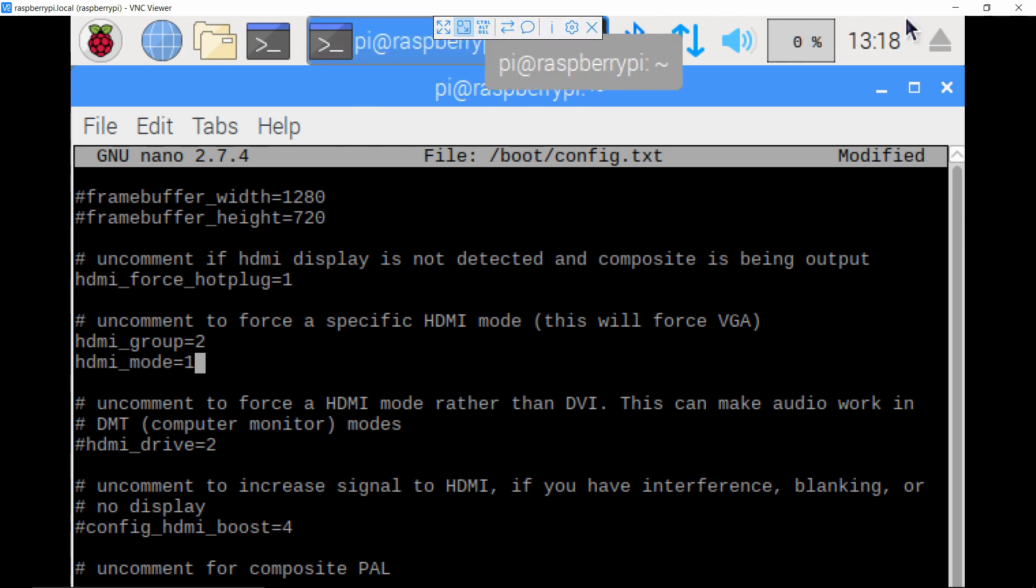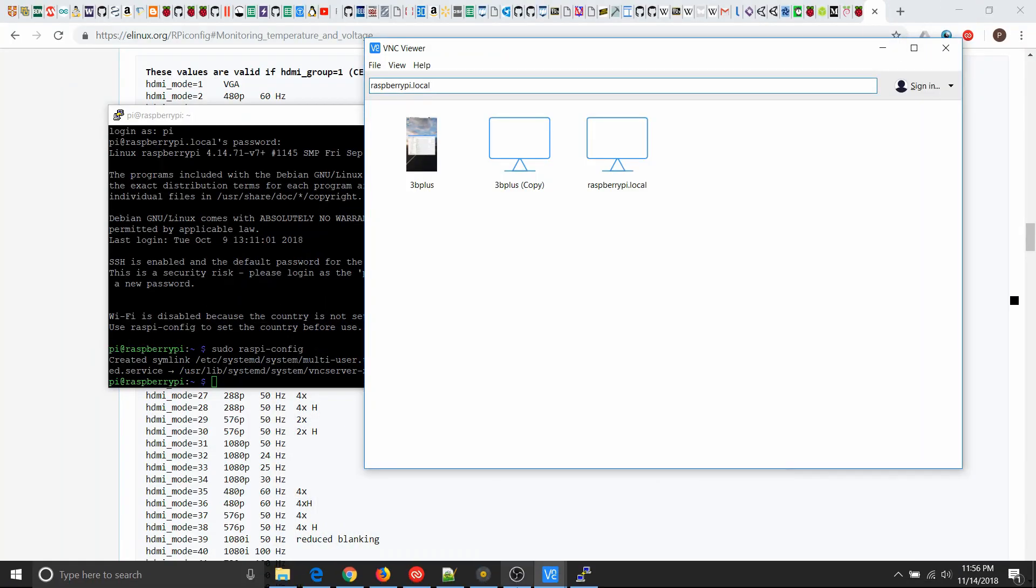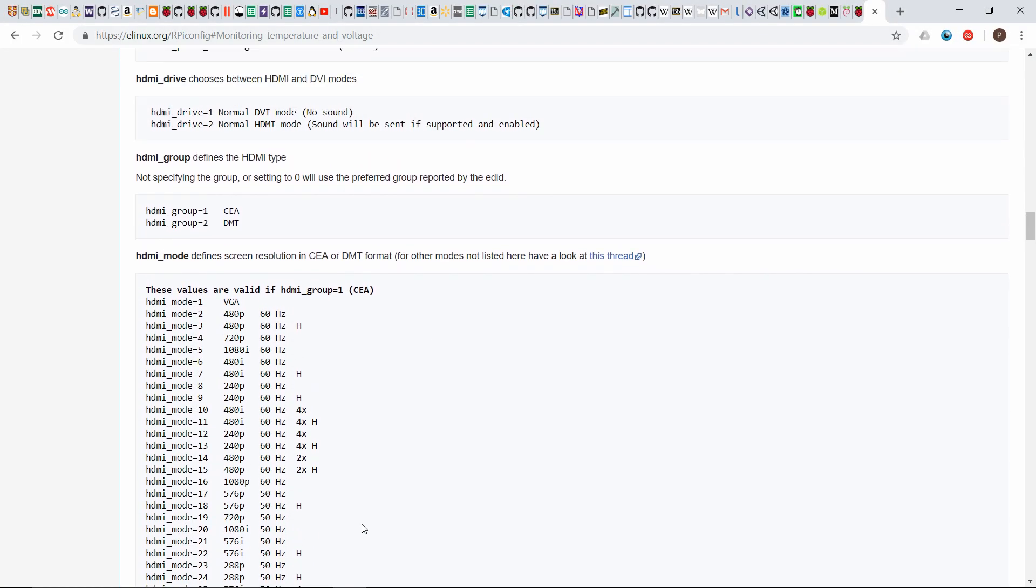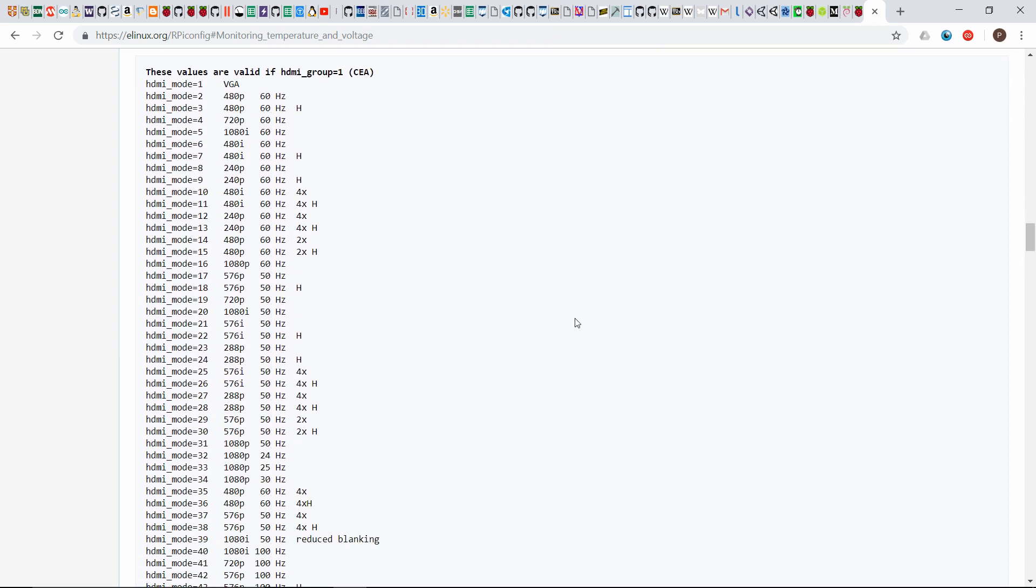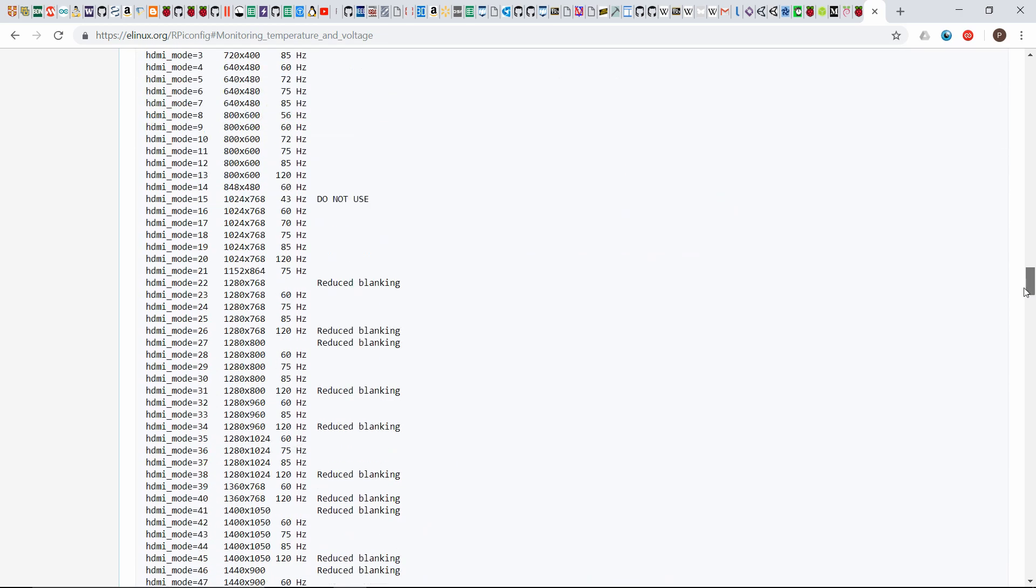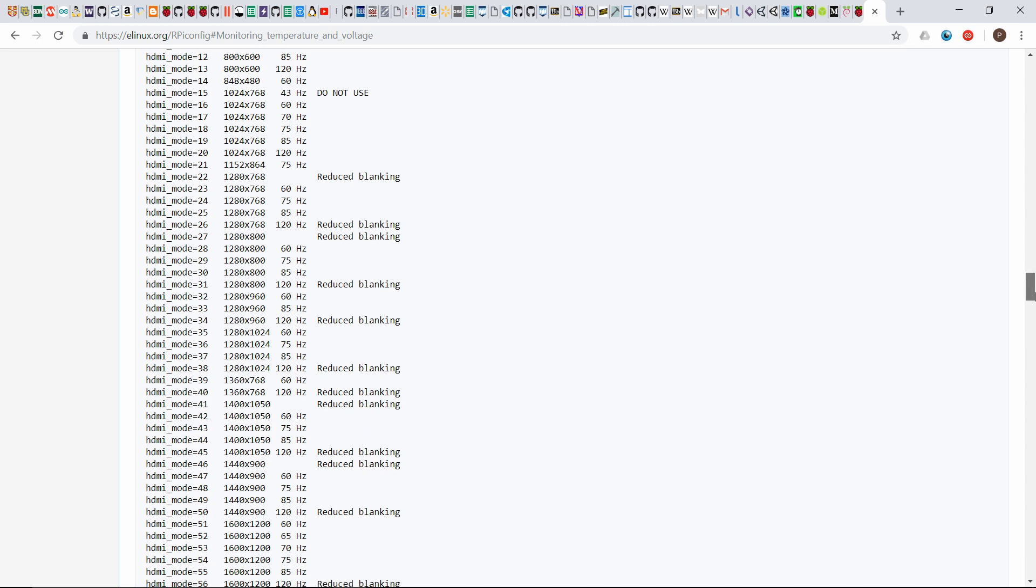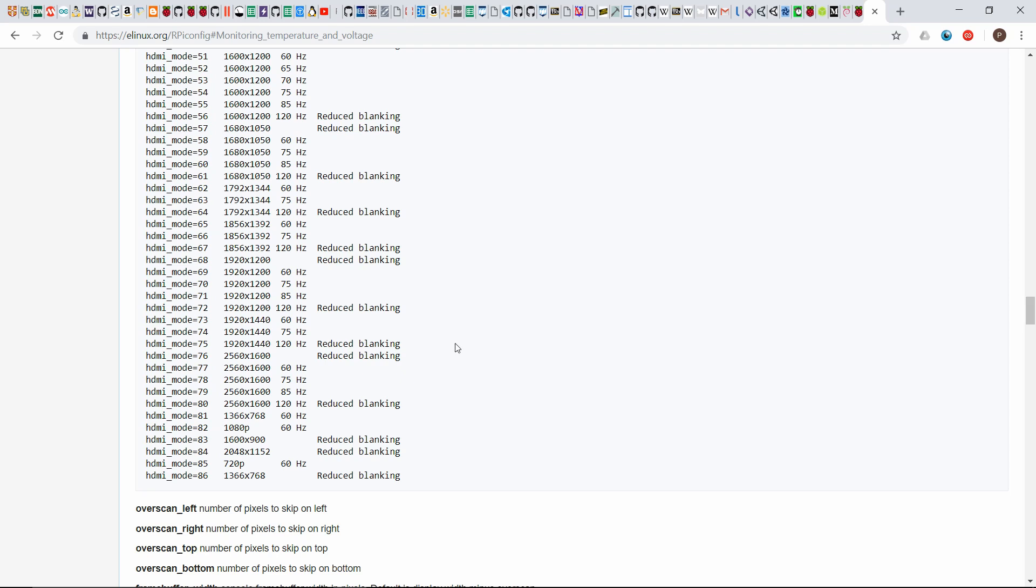And then mode is the actual resolution in that group. So I will paste the website for all this in the description, but I have it right here. So what you'll see here is there's two groups, HDMI group one is CEA and HDMI group two is DMT, and then they have lists for both of those. So this would be group one, but I selected group two. The big difference is you'll see there's different frequencies here where this one is a little more monitor based frequencies. But again, it's just as long as you find the resolution you want, just make sure you have the correct group for that. So I want to go to 1080p, so that's option 82 in this list for group two. So I'm just gonna set my HDMI mode to 82 just like it is here.